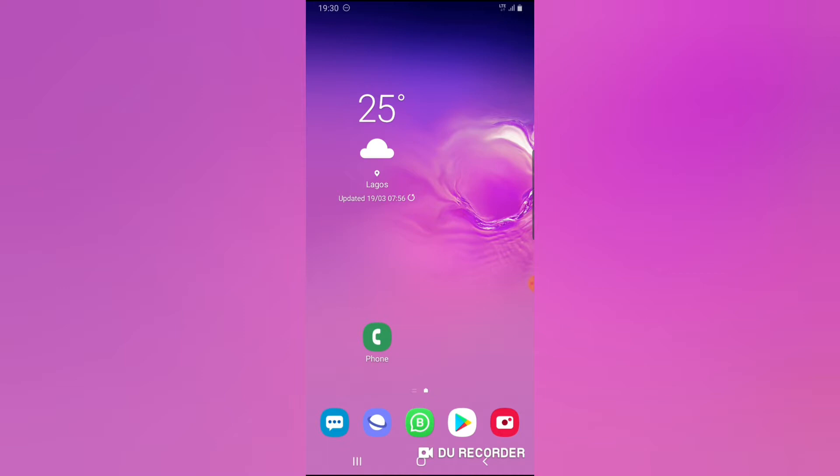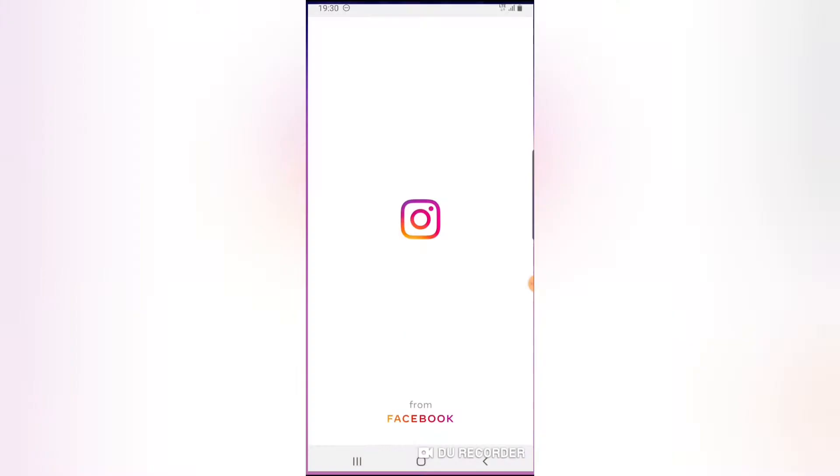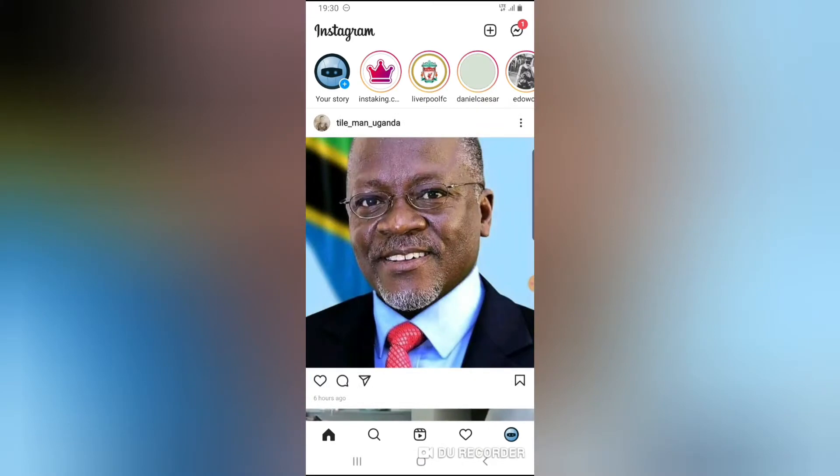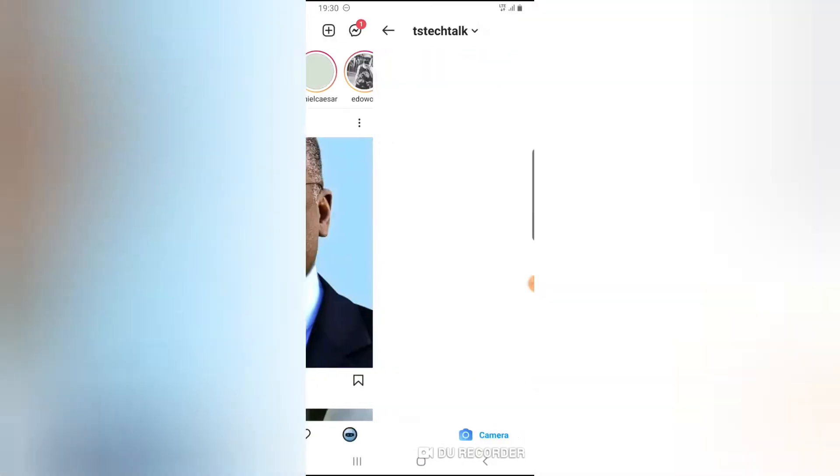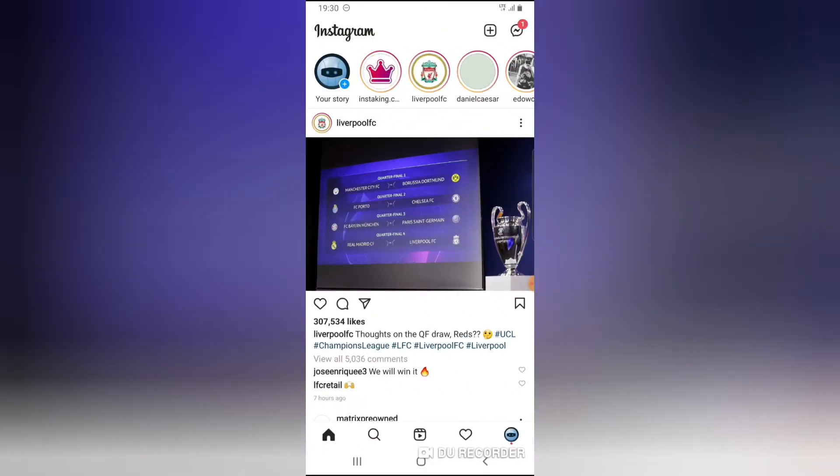Because they are actually a manager on your Facebook page. This is your Instagram account right here, and this is your message section right here. Now you could actually allow multiple accounts to have access to this DM right here.